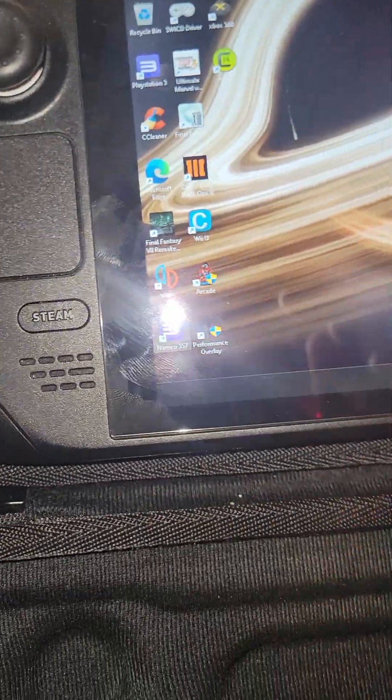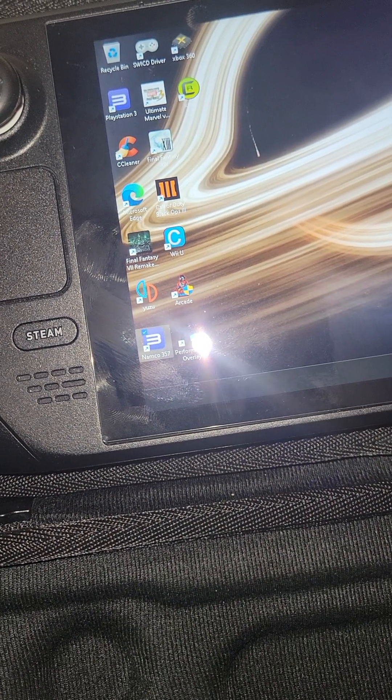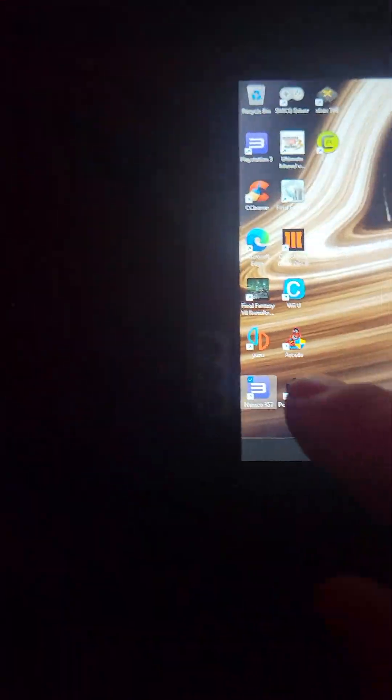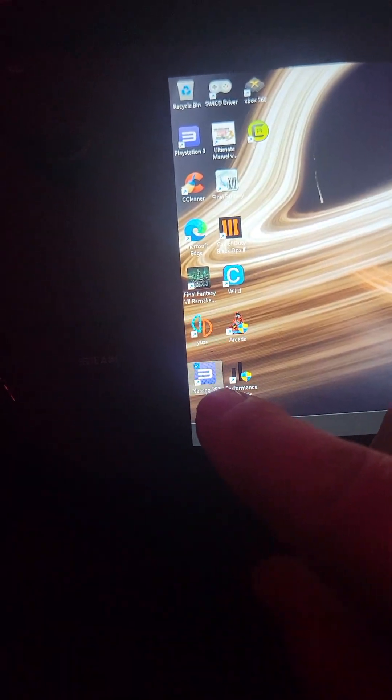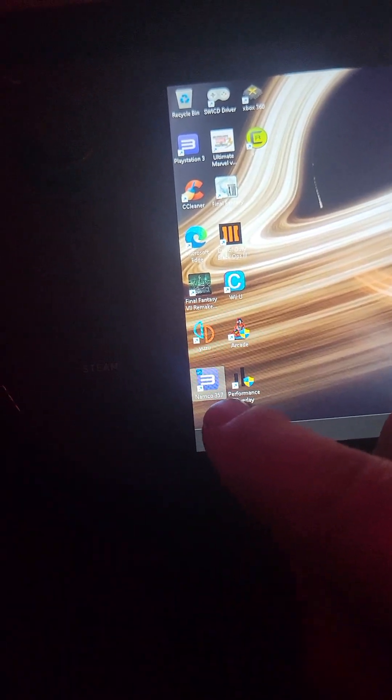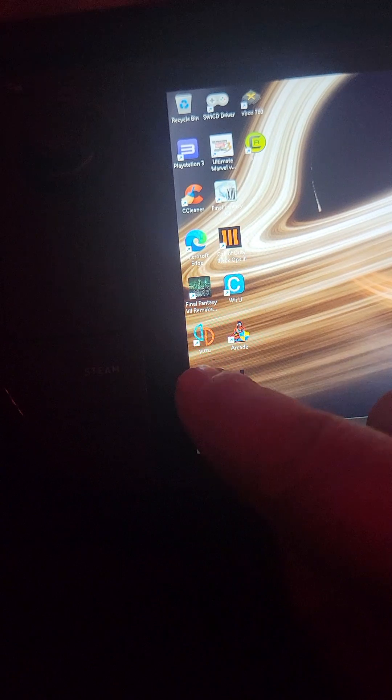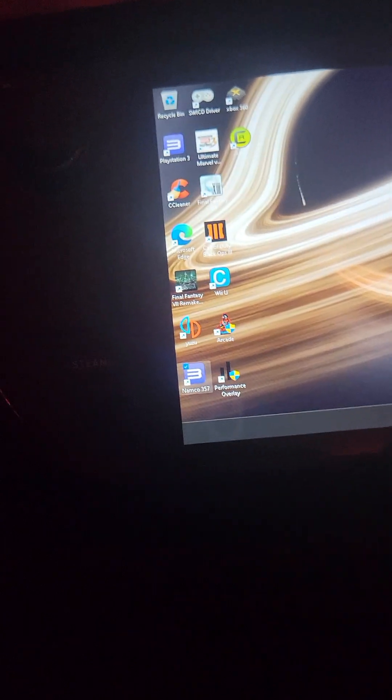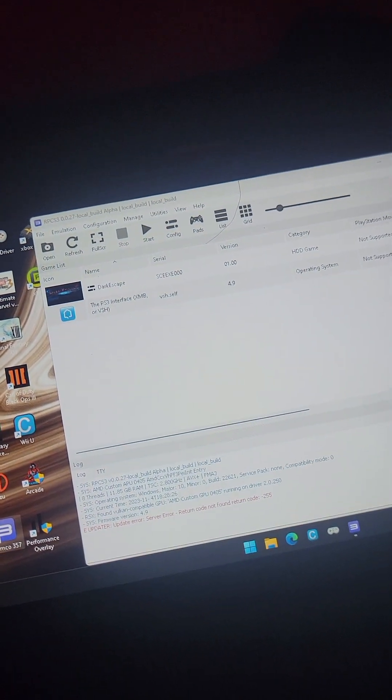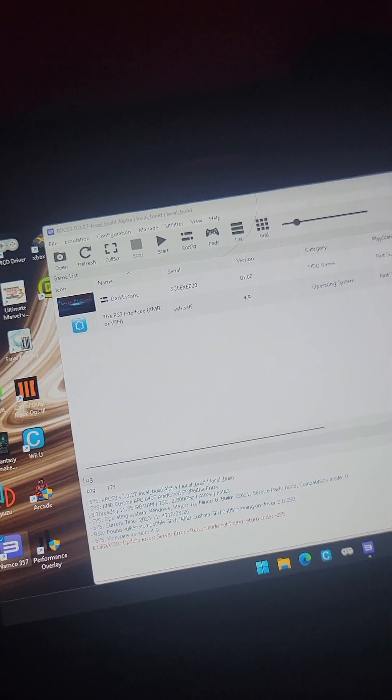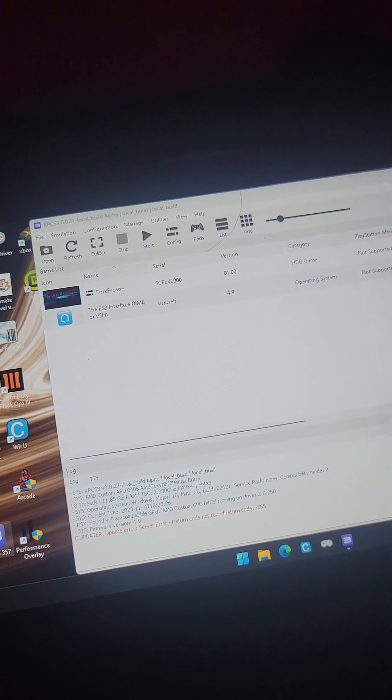Today we're going to play a game called Dark Escape 4D, which is an arcade exclusive. You will need to find the dump somewhere on the internet.